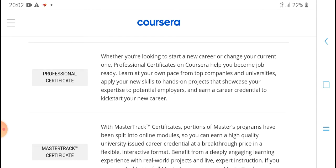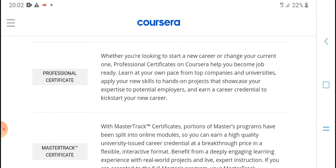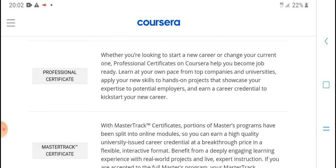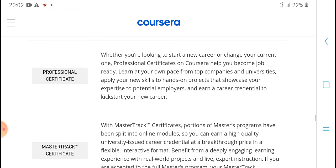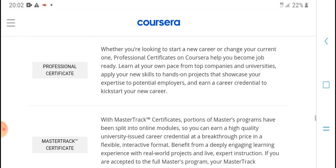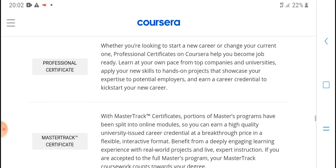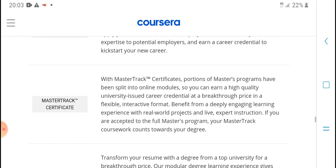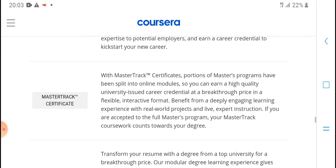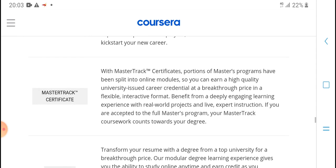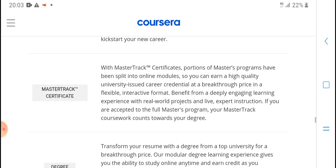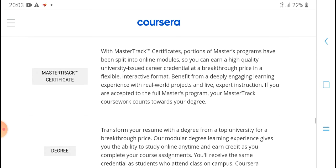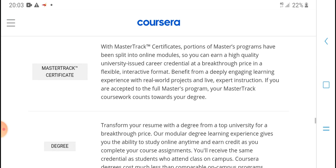Take on a job-ready learning topic from top universities and companies. You can expedite with employers and earn careers. Take advantage of a new career with a MasterTrack certificate program. Master programs have been spread across online modules with high-quality feedback for learners.